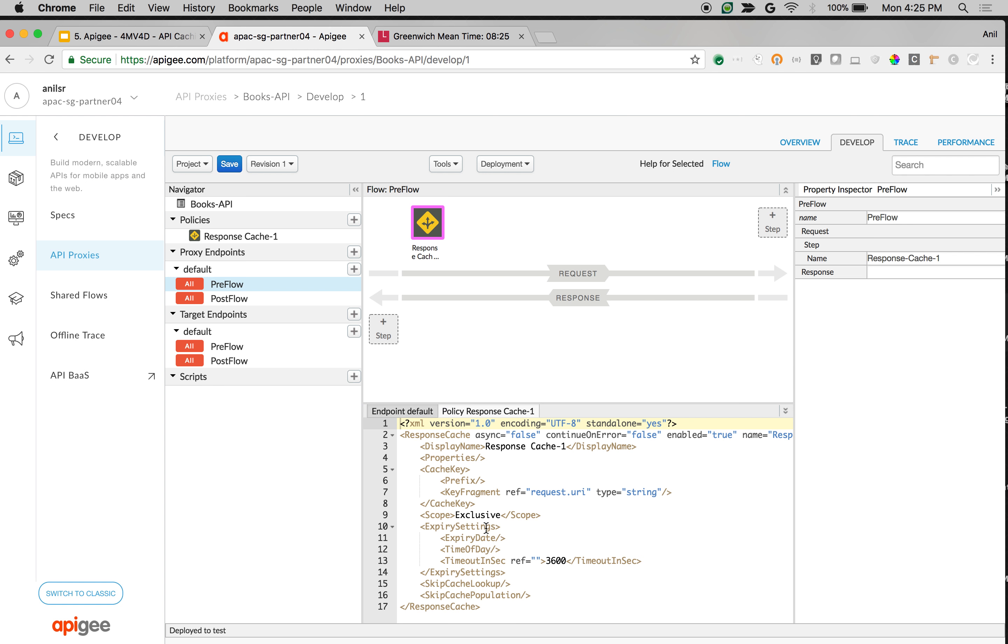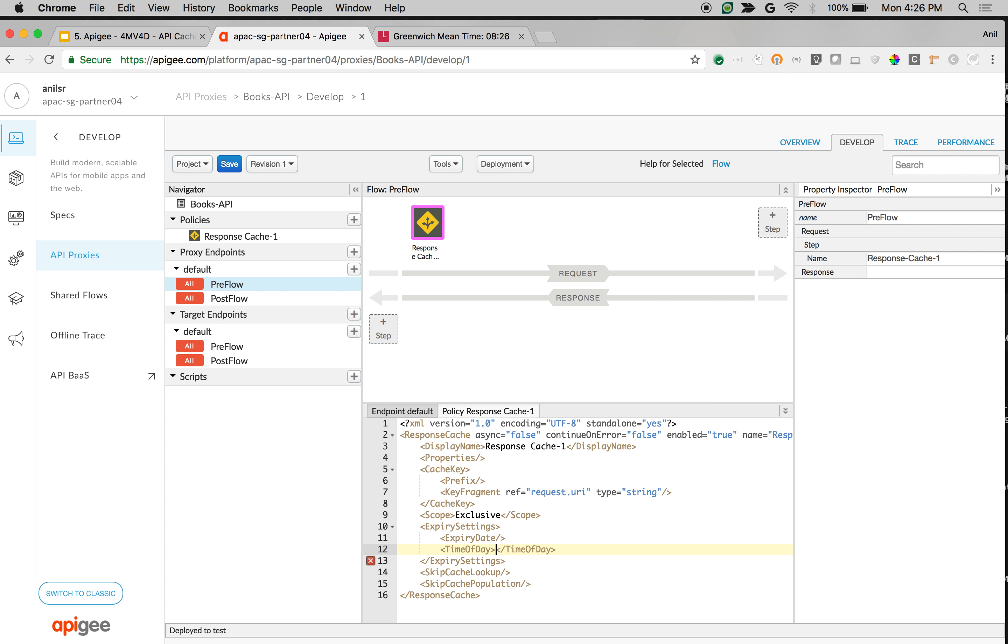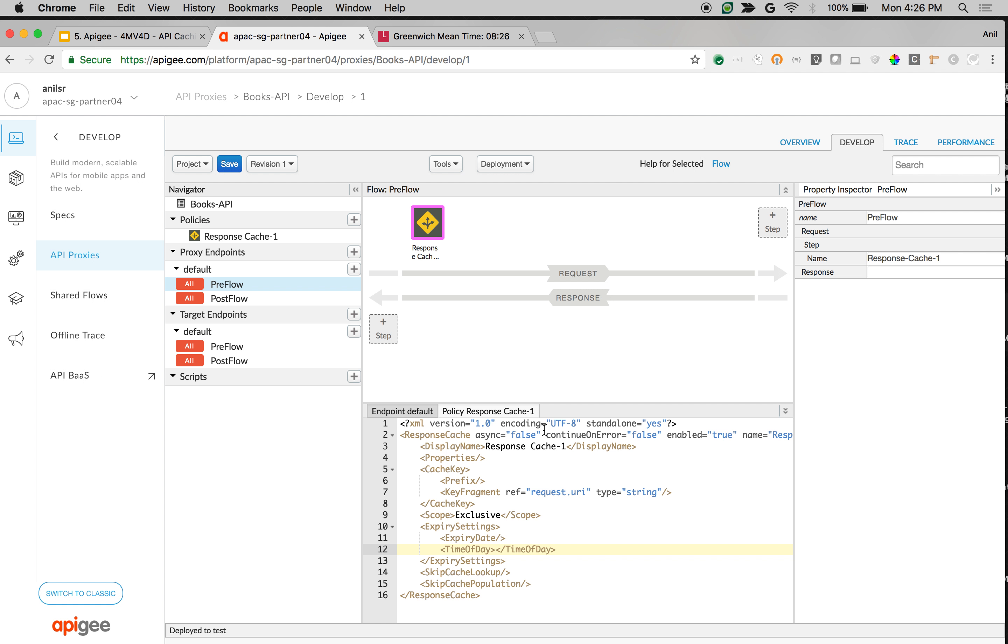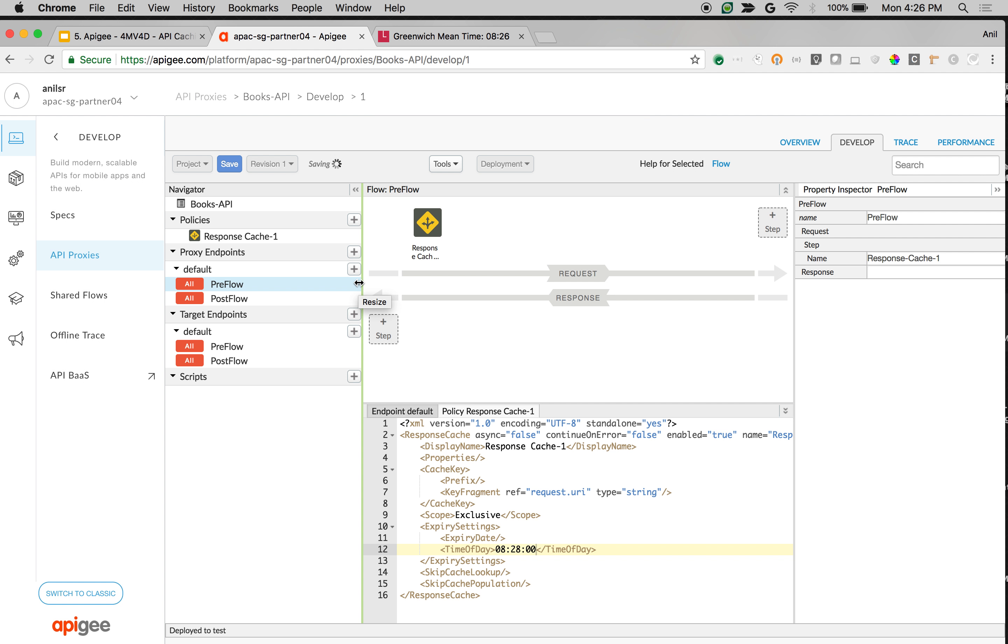As you can see, by default, the expiry settings is timeout in seconds, that is 3600. Let's change this to time of day. So we're going to pick a time of day. Let's say it follows the GMT time. At present the GMT time is 826, so I'm going to give 82800 and then click on save API proxy. Again follow the 24 hour notation. You can also set timeout in seconds or expiry date based on your requirements.